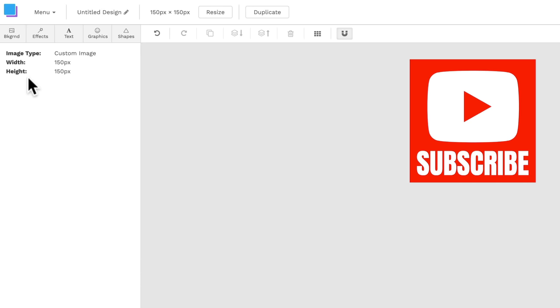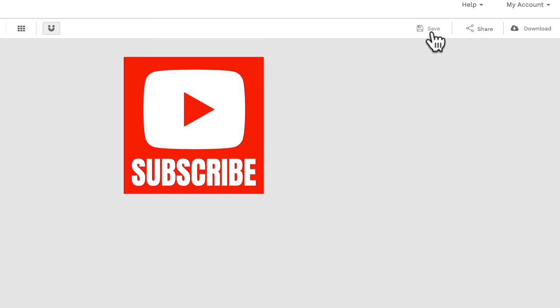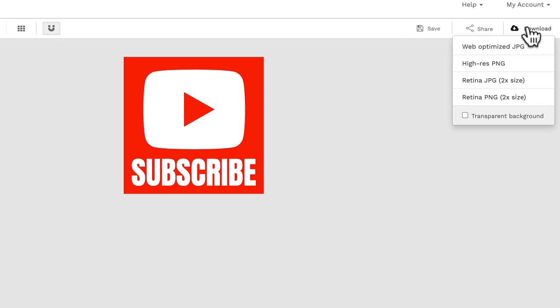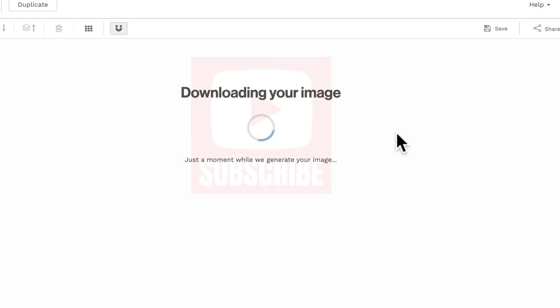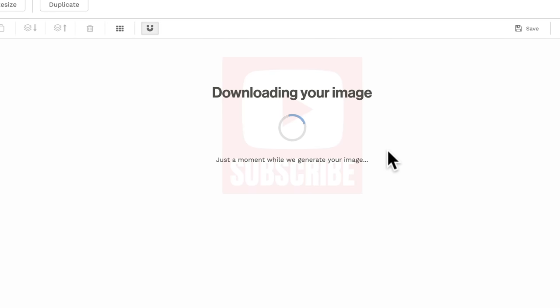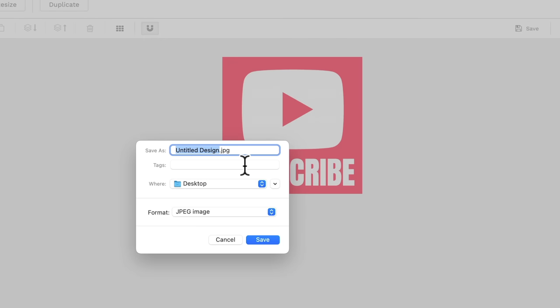Now obviously you can go through and customize yours up more, but this is literally pretty much all we're using on our channel. So then all you wanna do is hit save so that it is saved in your account. Then you just wanna come up here to download. Now, because this image is so small, you can really use any of them, but I'm gonna choose a Retina JPEG just so it's a high quality version that's coming out. We're going to save that on our desktop. Let's go YT watermark and hit save.